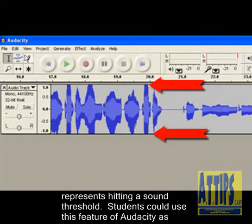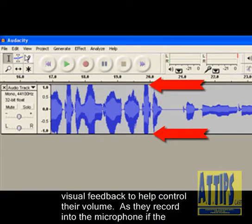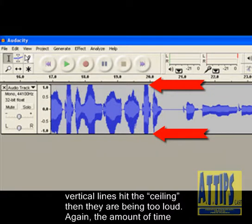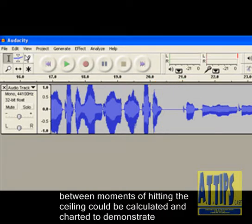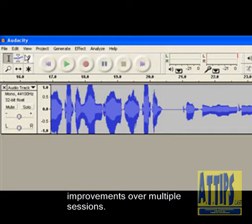Students could use this feature of Audacity as visual feedback to help control their volume. As they record into the microphone, if the vertical lines hit the ceiling, then they're being too loud. The amount of time between moments of hitting the ceiling could be calculated and charted to demonstrate improvements over multiple sessions.